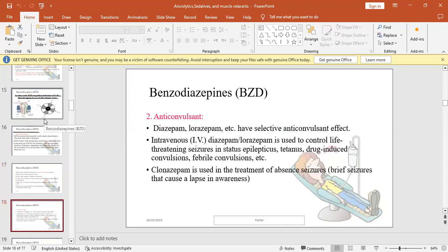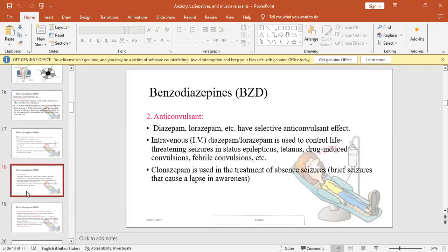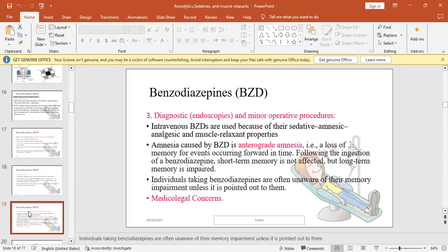Anticonvulsant: diazepam or lorazepam could be used as anticonvulsant agents. They're used intravenously to treat life-threatening seizures in status epilepticus, tetanus, or drug-induced convulsions. Clonazepam is used to treat absence seizures, a type of seizures that cause a lapse in awareness. It is brief, short in duration.